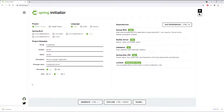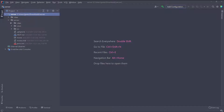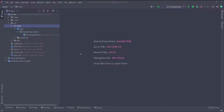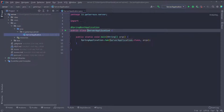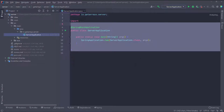It's saved as a zip file, so I'm going to open it with IntelliJ after I unzip it. I have the brand new project open in IntelliJ. I'll expand this folder and click on the main application class — this is a typical Spring Boot application.